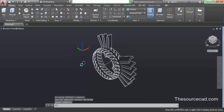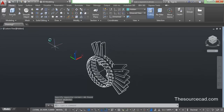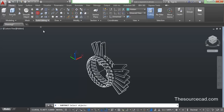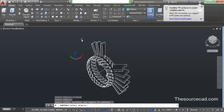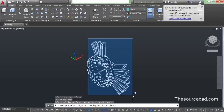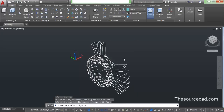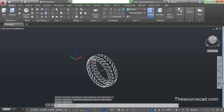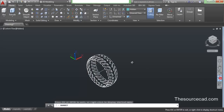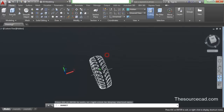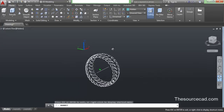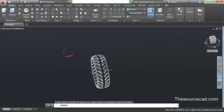Now let's repeat this process again. Go to subtract, select this profile, press enter, and now select the remaining fins or the remaining profiles which we have made, and press enter again. So here we have made this profile.